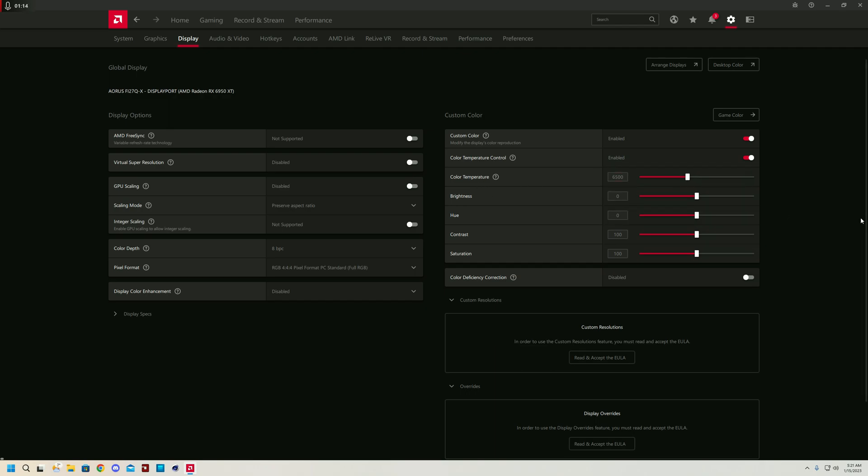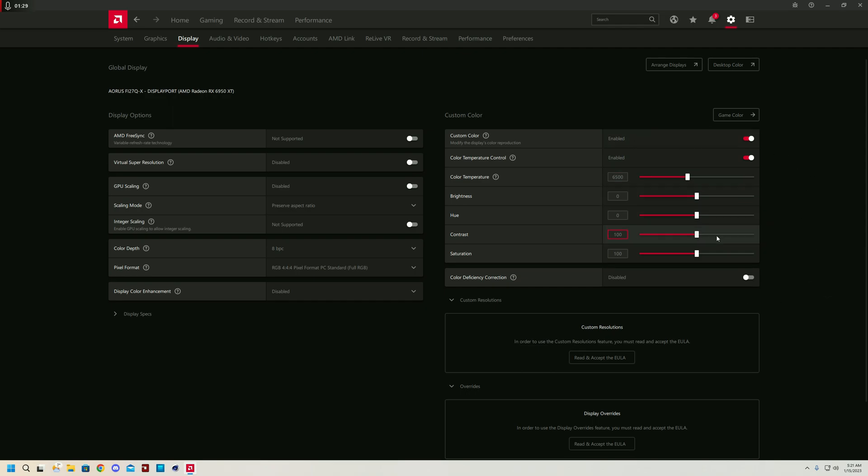One important thing you can use for Call of Duty though is custom color. This might actually allow you to turn up the brightness, hue, contrast, and saturation to make characters in the game easier to see. This is extremely monitor dependent, but I recommend this if you're struggling to see in Call of Duty. You can tweak it, play around with it, and see what works best for you.